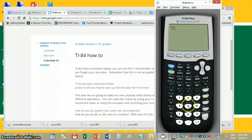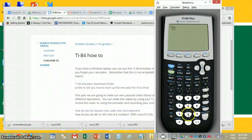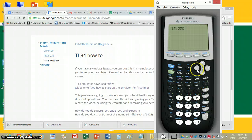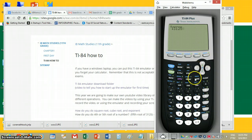So we press 5, and it gives me the fifth root of some number, and I just need to type the number in there. We're going to put 3125. And if we're going to put something else here, we just use this arrow to get out of the root sign.